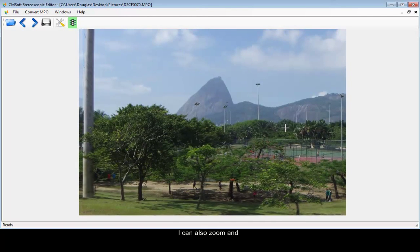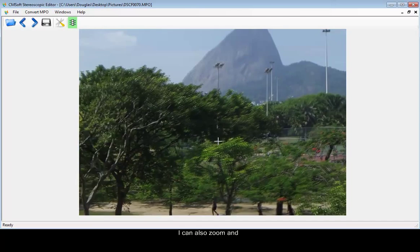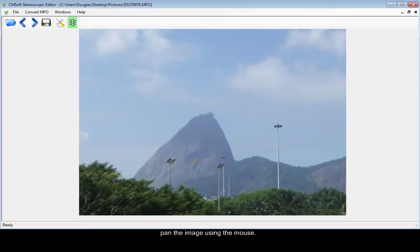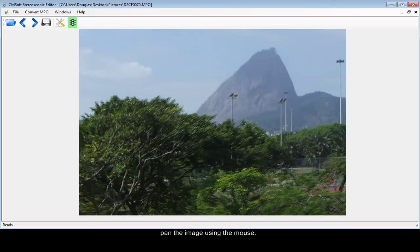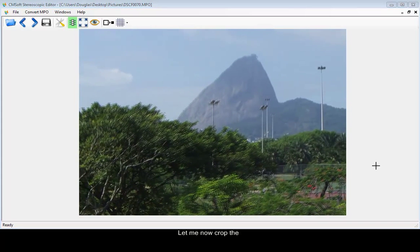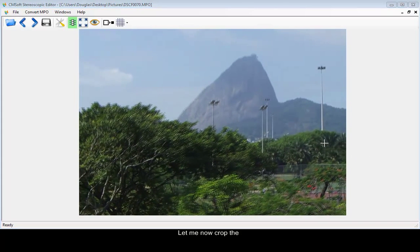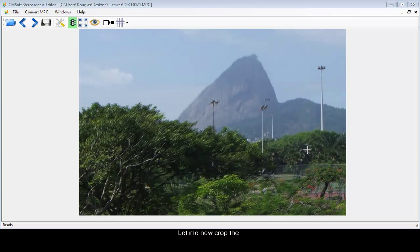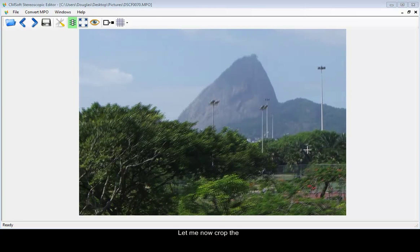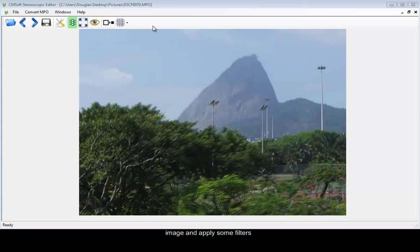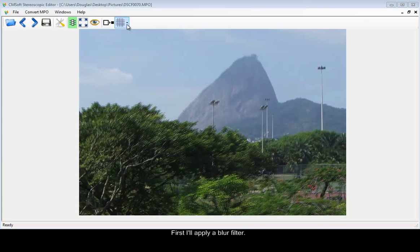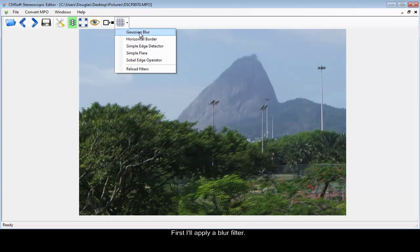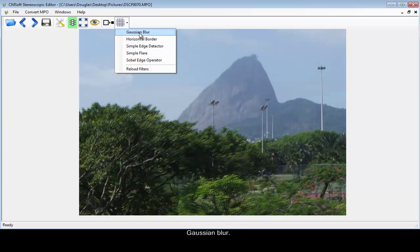I can also zoom and pan the image using the mouse. Let me now crop the image and apply some filters. First I will apply a blur filter. Ocean blur.